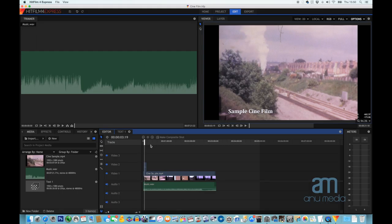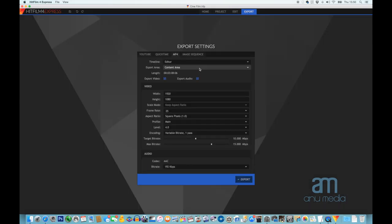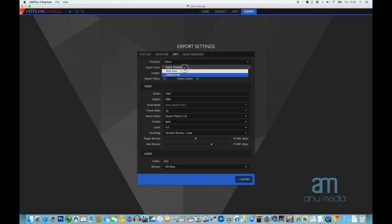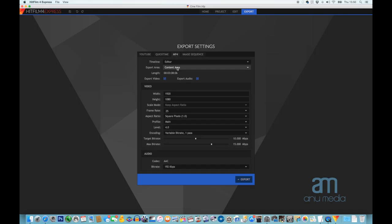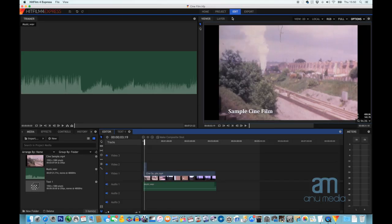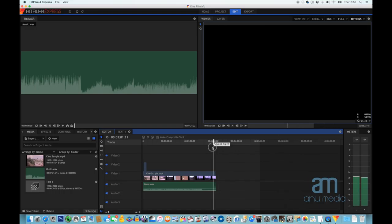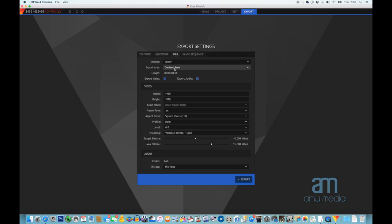Now with the edit finished, we want to get it exported so we can share it with friends and family or create our own DVDs. To do this, first go to the Export tab at the top. We have all the options in here ready to go. In this instance we're going to pick MP4. We're going to pick the Timeline as the source — that's the main project — and set it to export the Content Area. That means it will export everything that has content. If we export the Entire Timeline, it will go beyond what we've edited and just be black at the end, so we're going to export the Content Area.